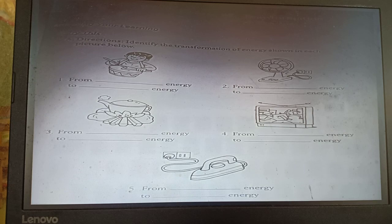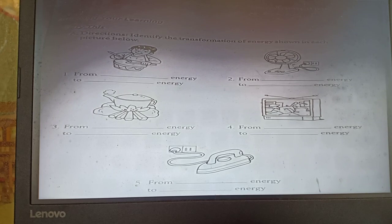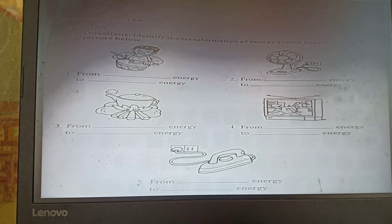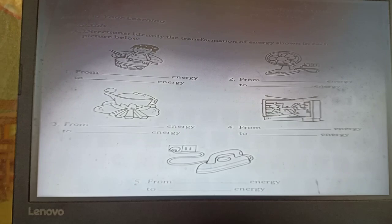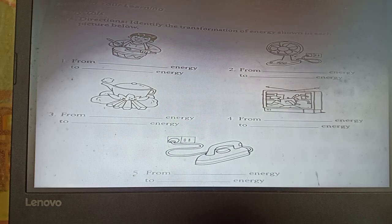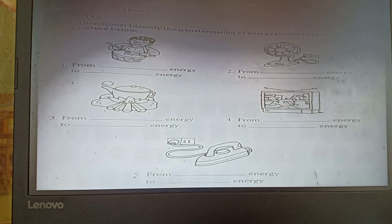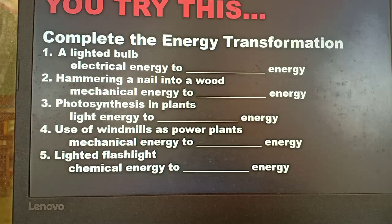Let us try to answer this activity. Number 1 is a drummer — the child beats the drum, that's mechanical energy, and it will produce sound. So the answer is from mechanical energy to sound energy. Number 2, electric fan — from electrical energy to mechanical energy. Number 3, wood — from chemical energy to radiant energy. Number 4, television — from electrical energy to radiant energy. Number 5, flat iron — from electrical energy to heat energy.